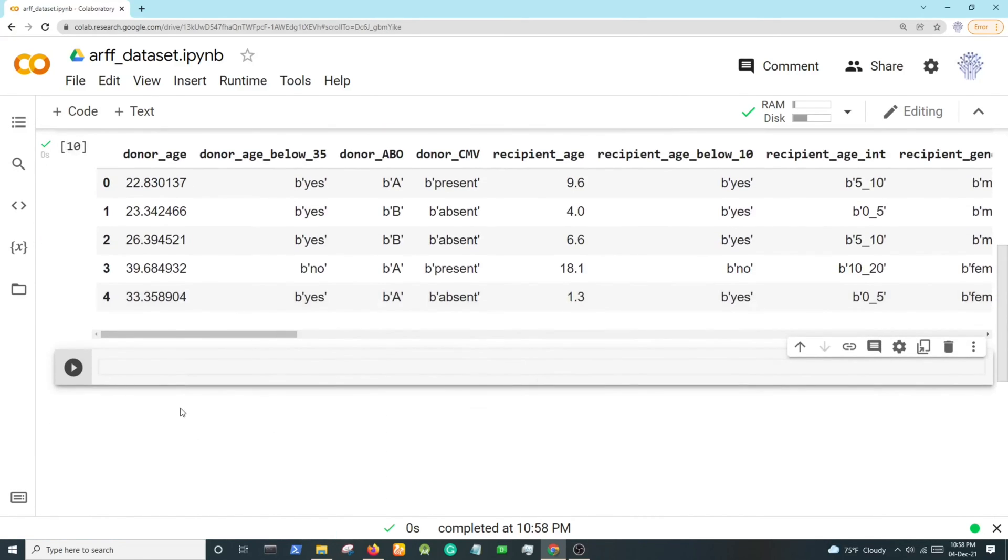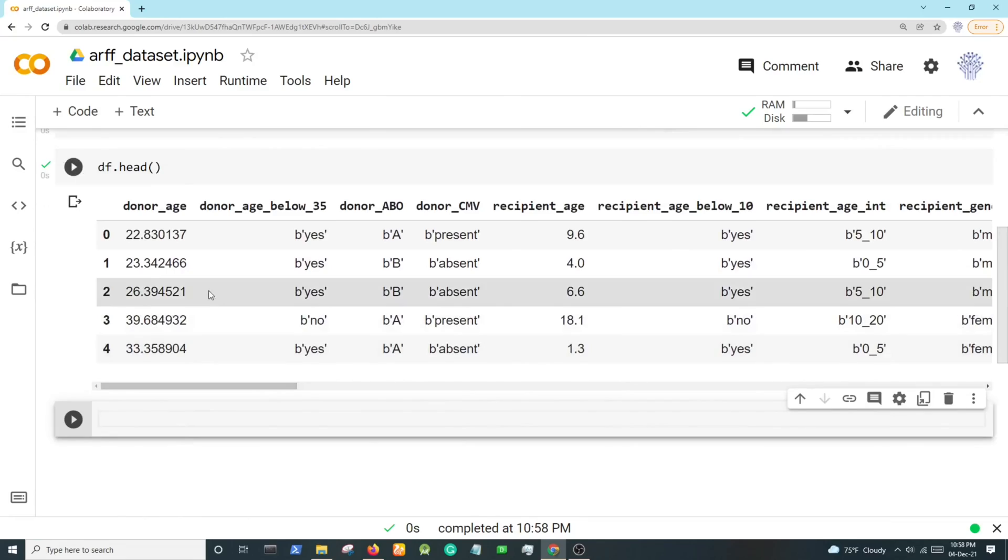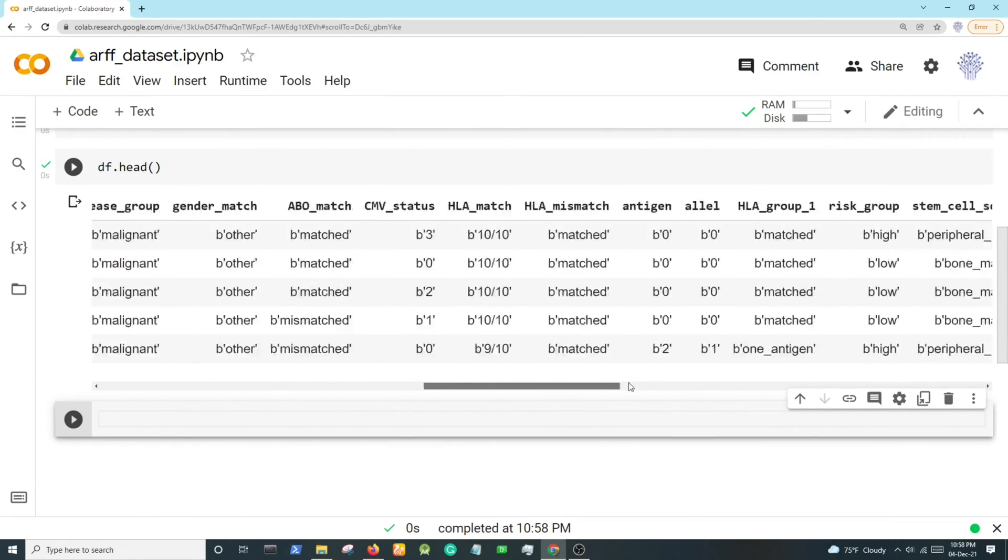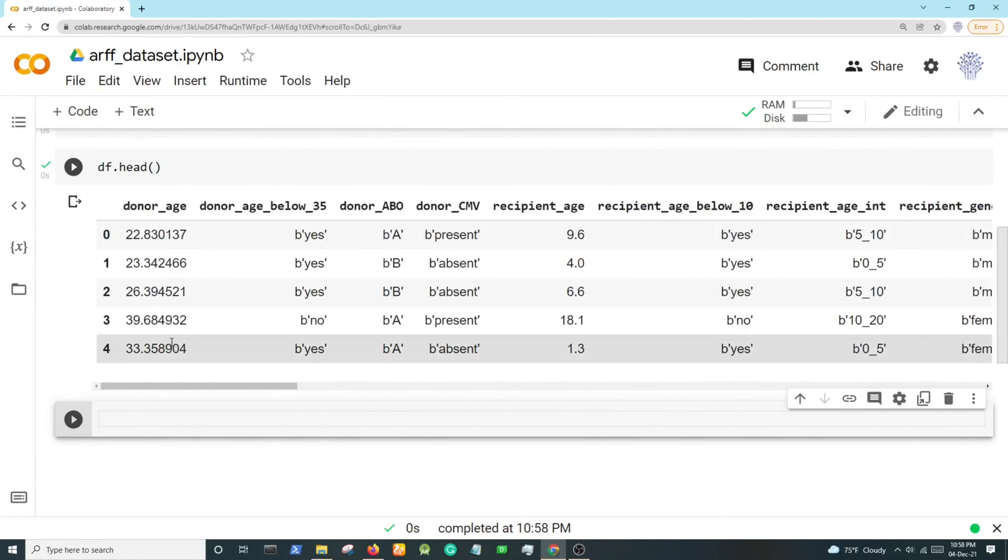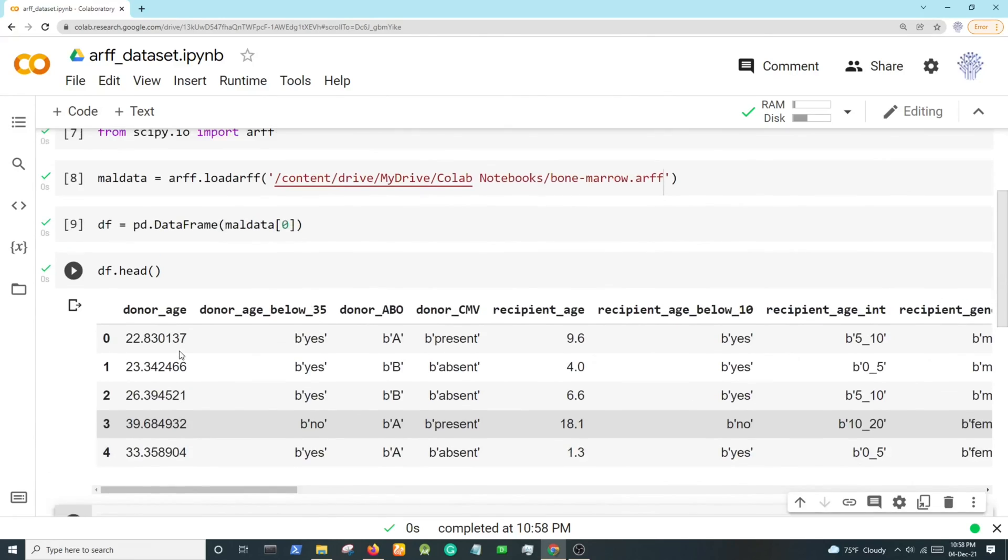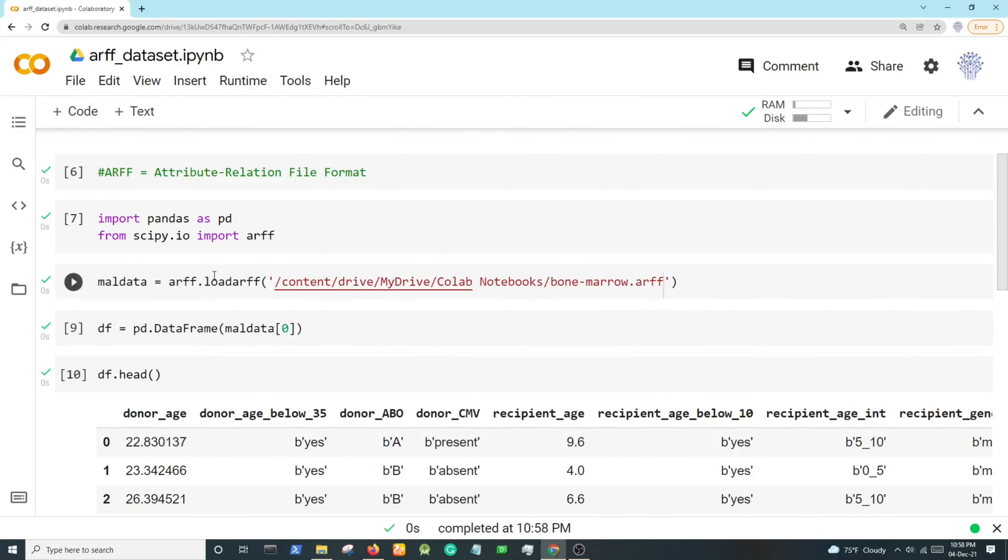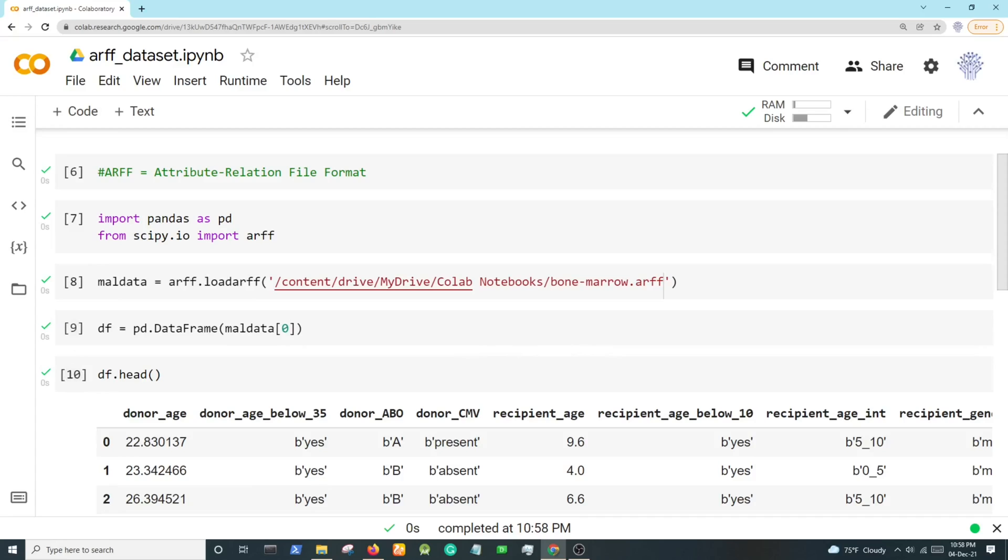Yes, it's showing us the data. This is how to work with, load, or read ARFF datasets in Colab. Thank you for watching.